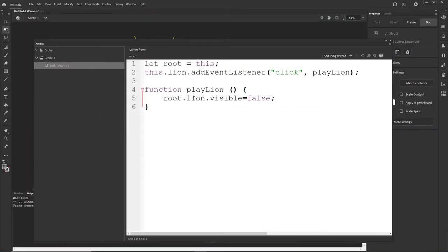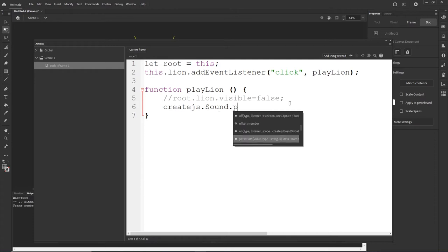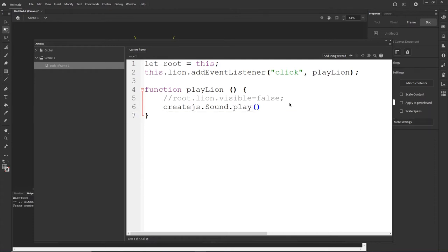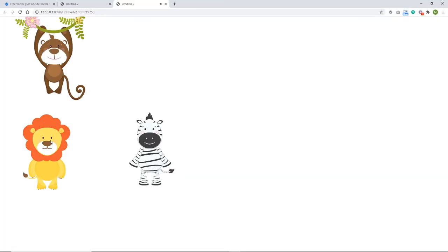I can comment out that line of code with a double slash — now it's gray and does nothing. I will type: createjs.Sound.play() and in quotation marks the linkage name we created, which was 'LionS'. I will hit Ctrl+Enter. If I click on the lion it plays the lion sound.